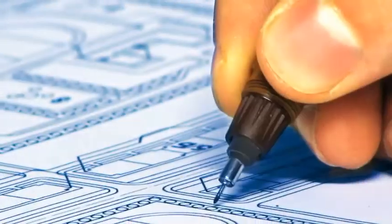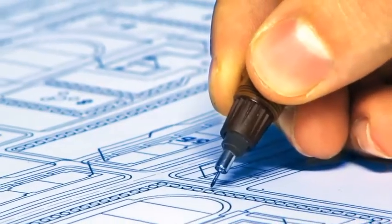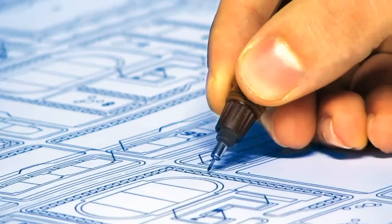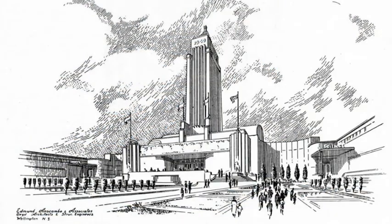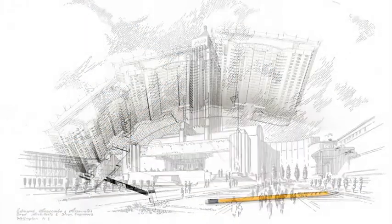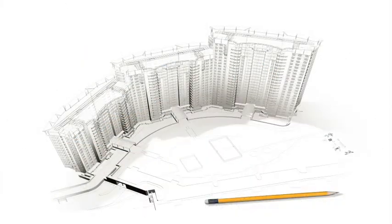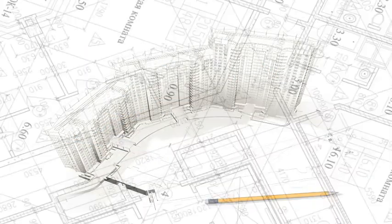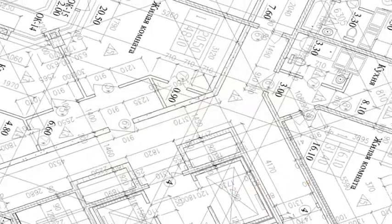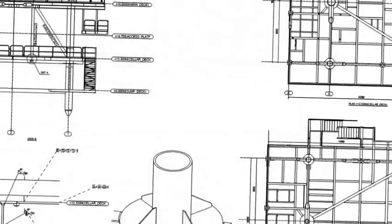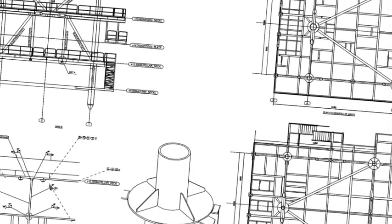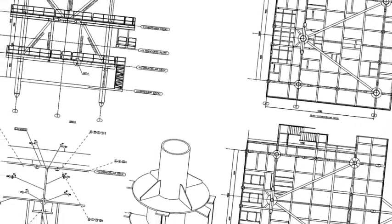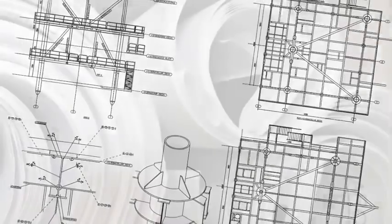The traditional process begins with engineers using an architectural design to create drawings for a structural design. After performing detailed structural analysis, general arrangement drawings are produced, often using different software tools.